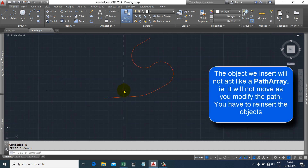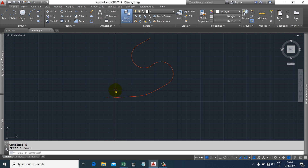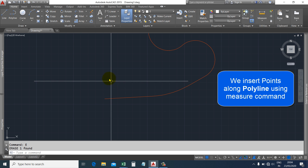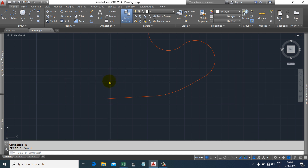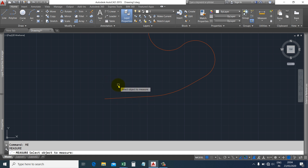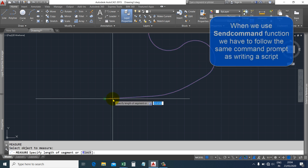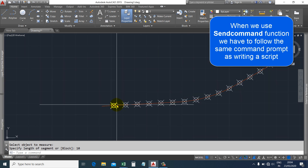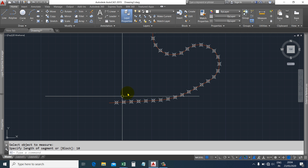We are actually not creating a path array. Instead, we are inserting objects at the same spacing along the polyline. We will use points to insert along the polyline using the measure command — the same procedure as entering the measure command in the AutoCAD command prompt: pick object, then enter spacing. We will just send that command to the AutoCAD command prompt.